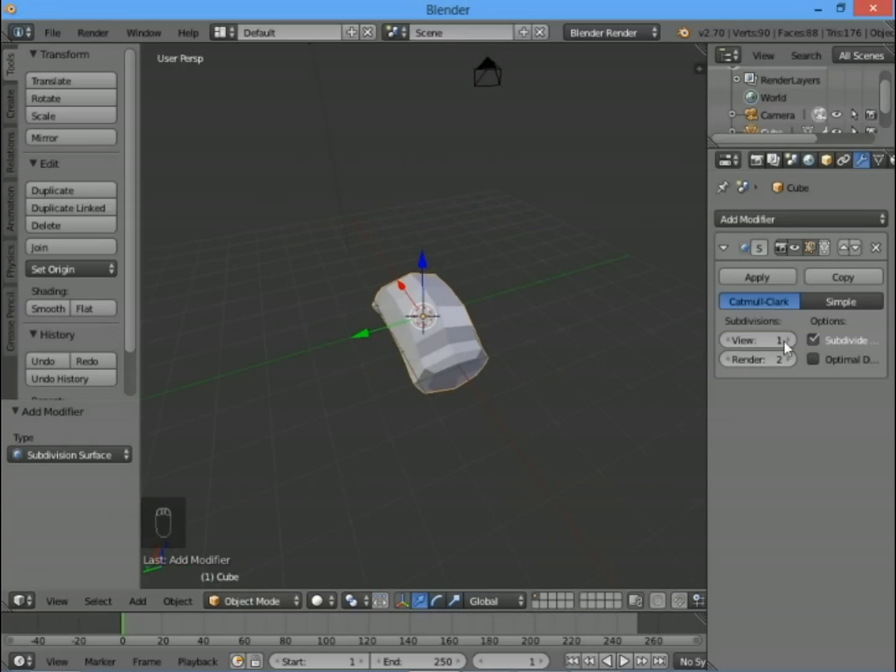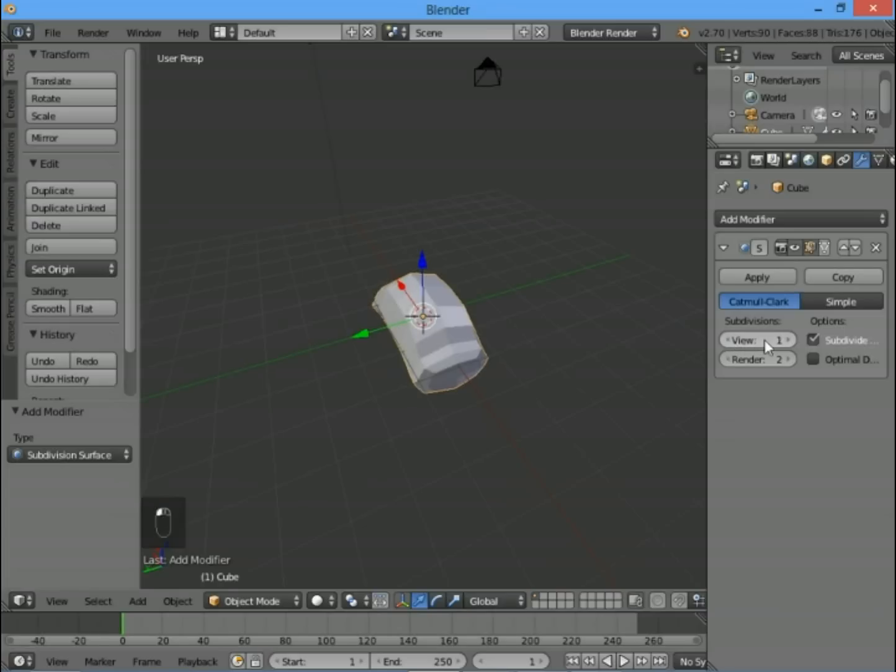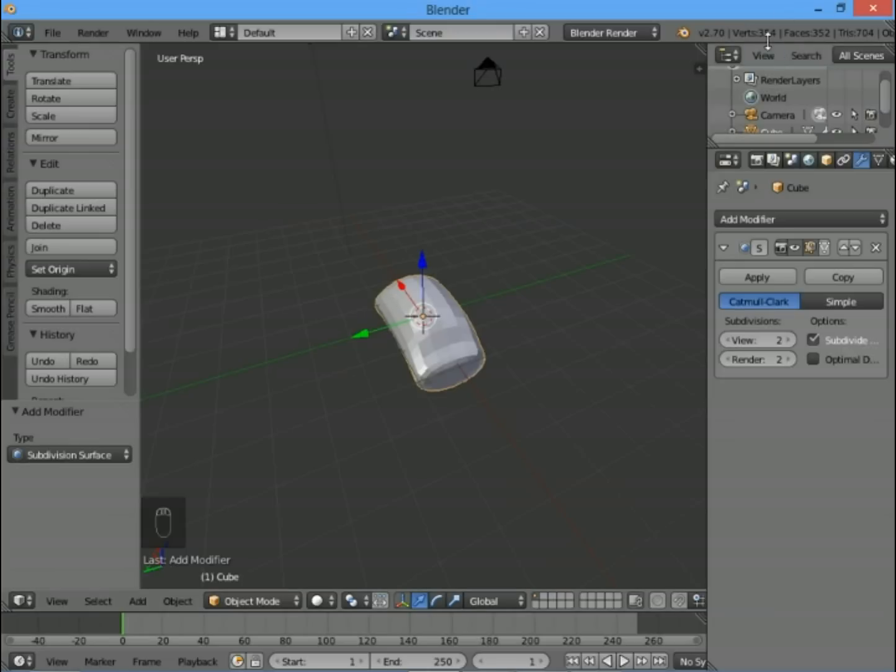If we change this up to subdivide it twice instead of once, we get a little bit more detail. You can subdivide it loads, but the more you subdivide it, the slower Blender becomes because you have more vertices. Currently I've got 354. The more complicated your drawing is, the slower it is to draw.